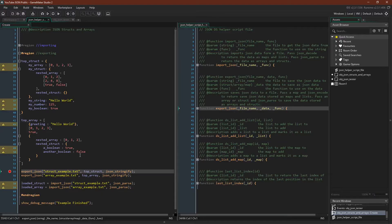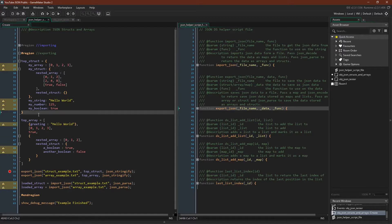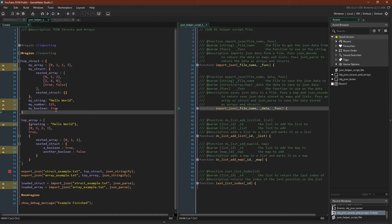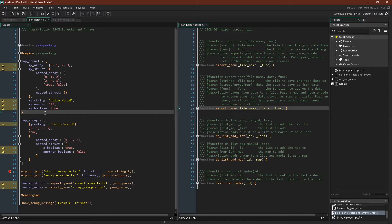So here we are in GameMaker, and again, I'm going to focus just on exporting structs and arrays. So I've created two different data structures here. One where the top level is a struct, and one where the top level is an array. And they contain strings, booleans, numbers, more arrays and structs, nested arrays and structs, and so on.